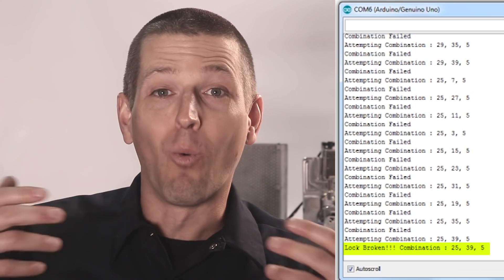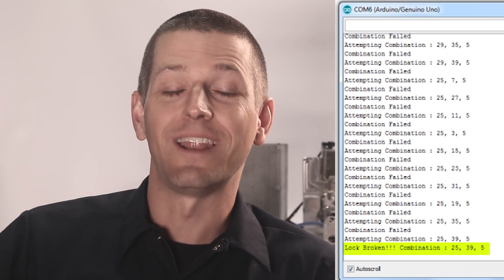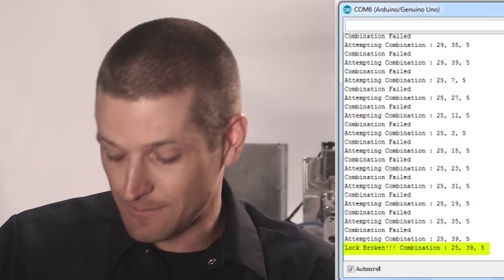Regardless of the number though, we need to turn that wheel fast, we need to turn it accurately, and we need to know where we are because I don't want to just crack it. I want Arduino to tell me what the correct combination is. So how do we do it?